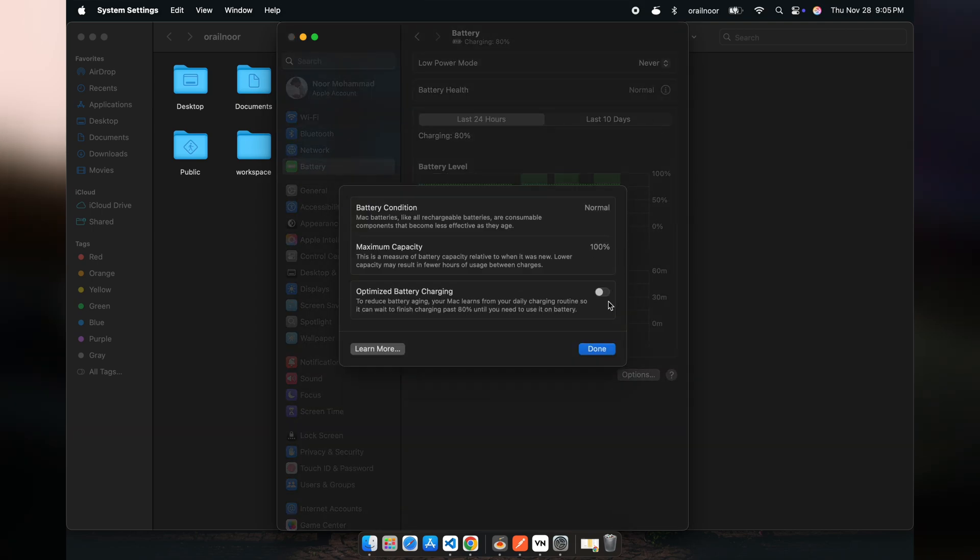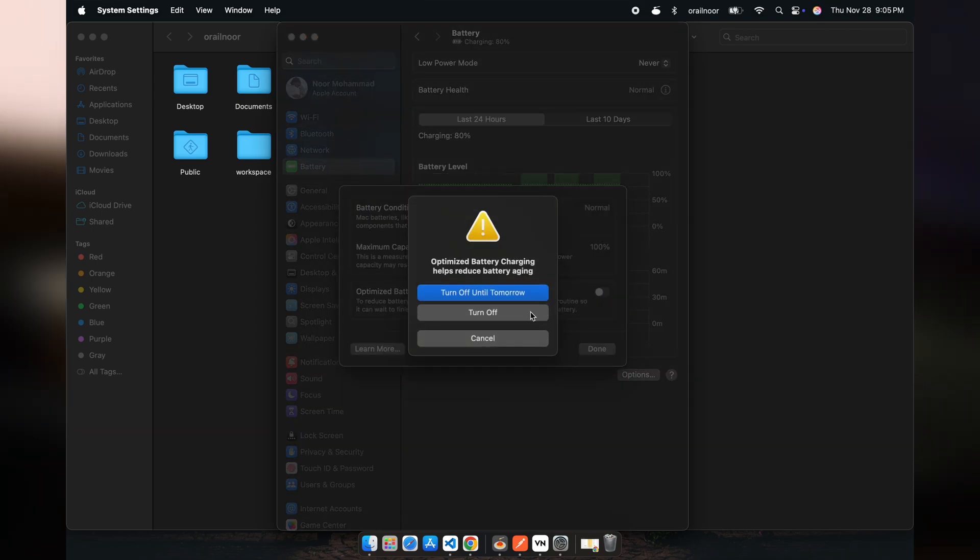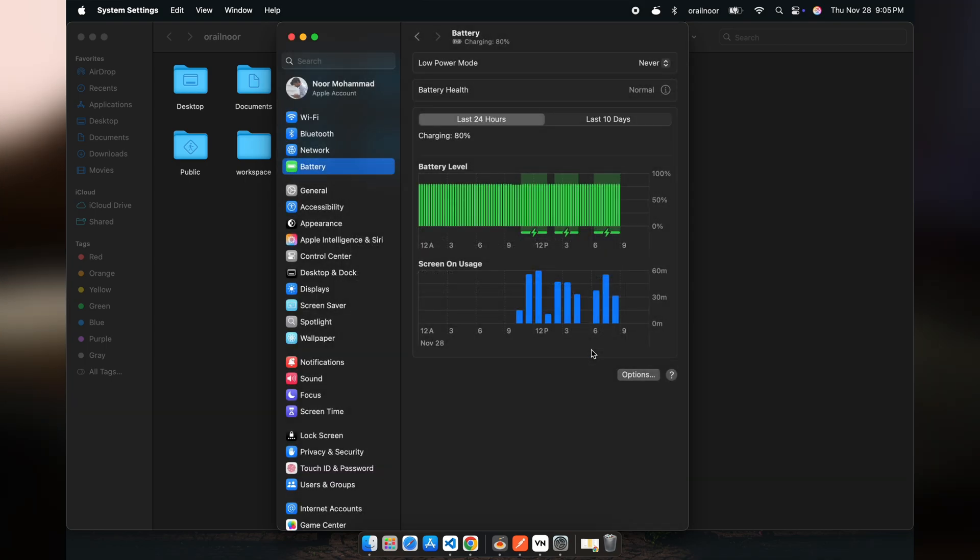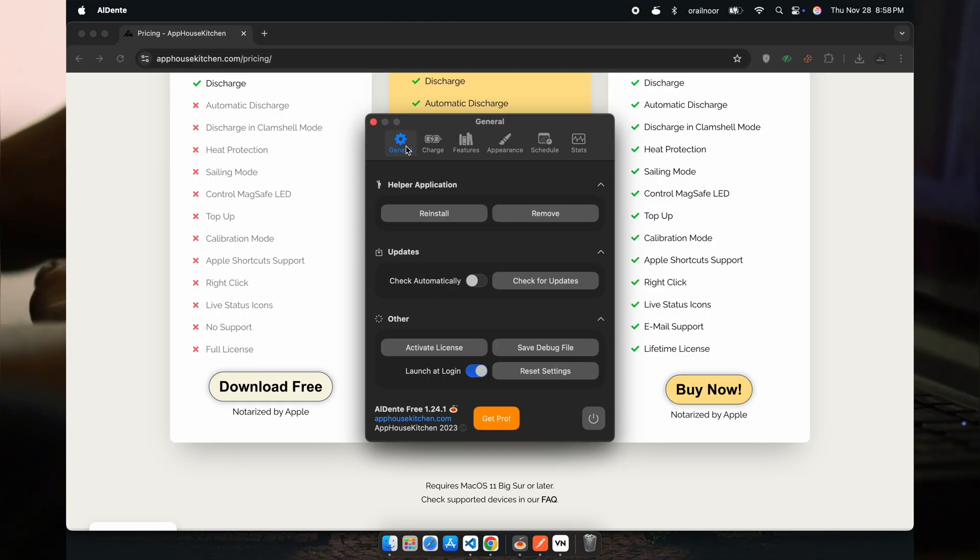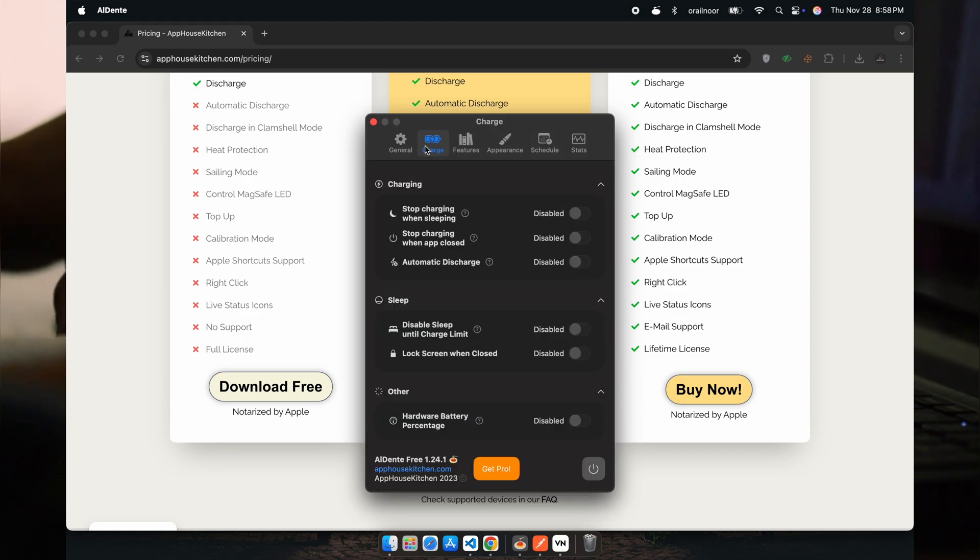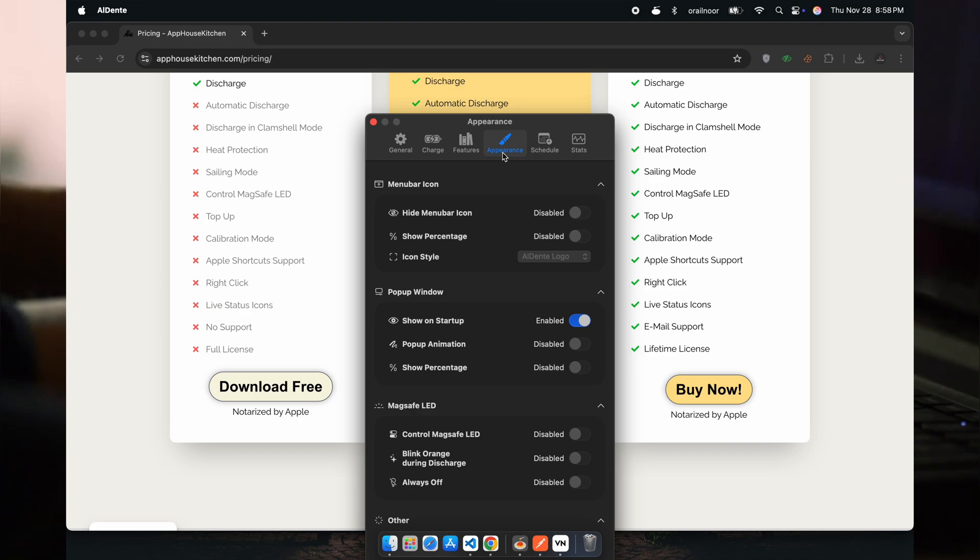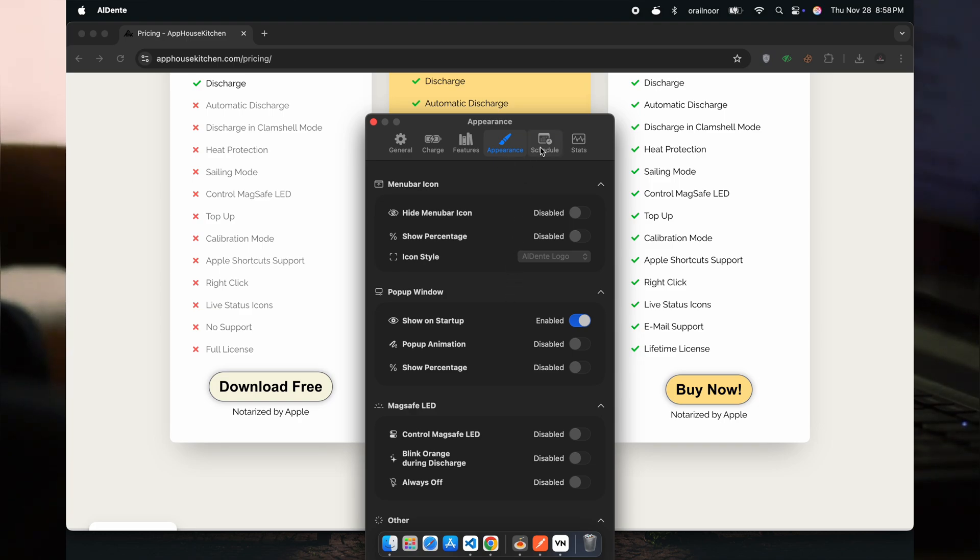Some of you might wonder, doesn't macOS already optimize charging? While macOS has a feature for optimized charging, it doesn't offer the same level of control. Al dente lets you decide exactly how your battery behaves. It's like taking battery management into your own hands.